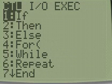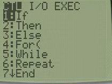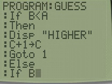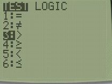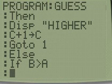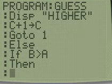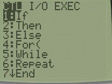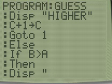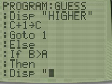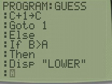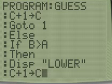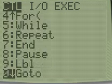Now we need to add another if statement, but this time we need an else in front of it. We do else, if B, second math, is greater than A, then we need to display lower. Using the keyboard, I have to be on alpha lock, otherwise it does that. So it will display lower, add 1 to C, and then go to 1.